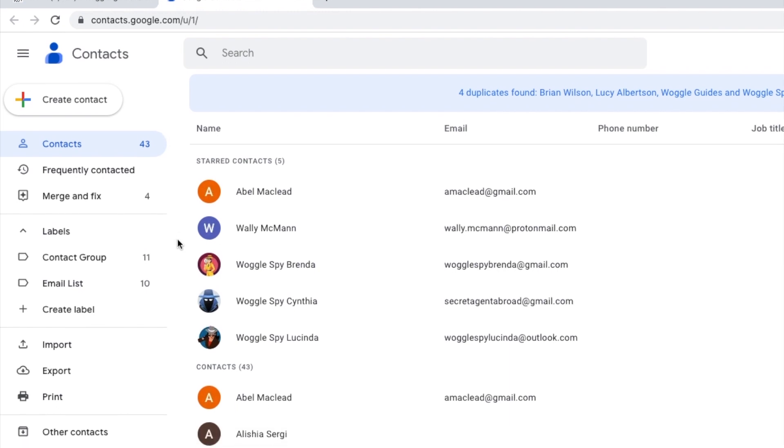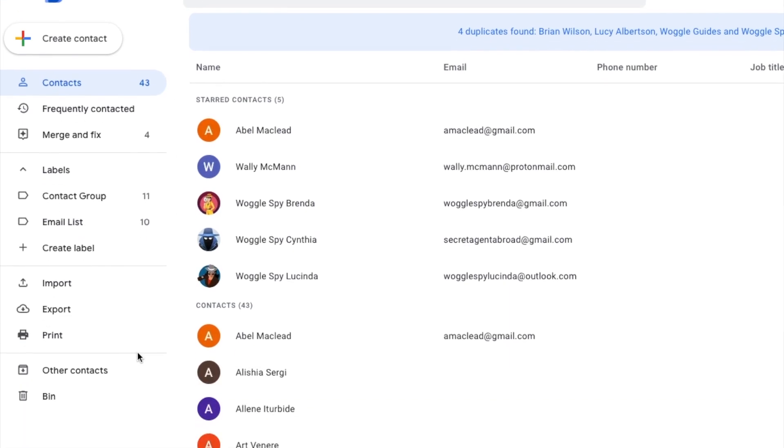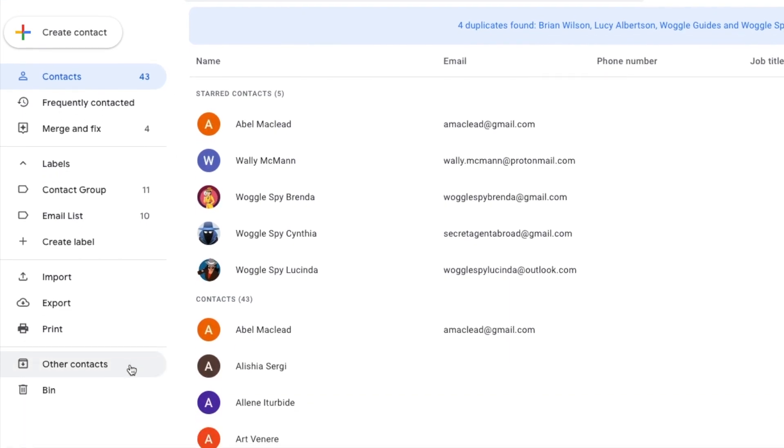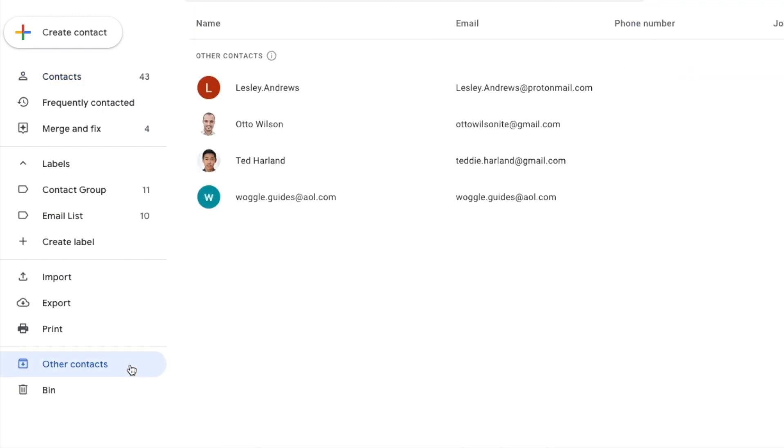The other section of Google Contacts found near the bottom of the left-hand panel, Other Contacts, also holds contact details. However, this section holds the email addresses that you have sent an email to from Gmail but which have not yet been added to your main contact list.